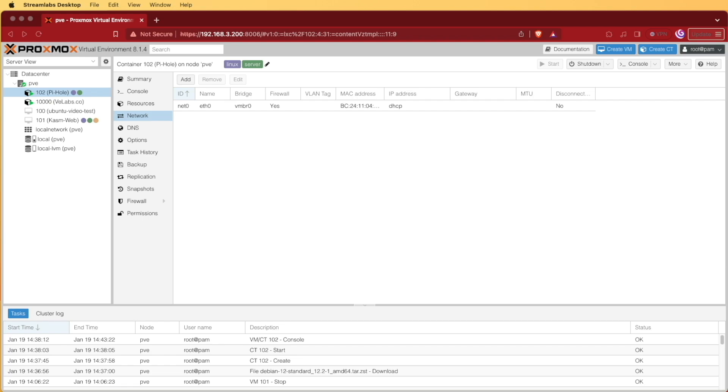So we thought we'd take the time and make a new video about how to install Pi-Hole on Proxmox in a container here in 2024. The first thing you're going to need to do is open your Proxmox web interface, and you can notice that I've done so right here.